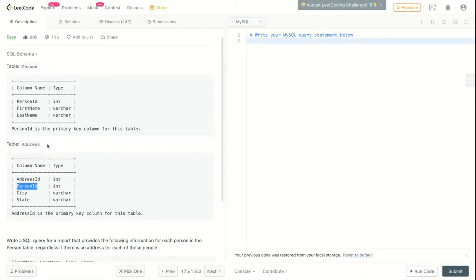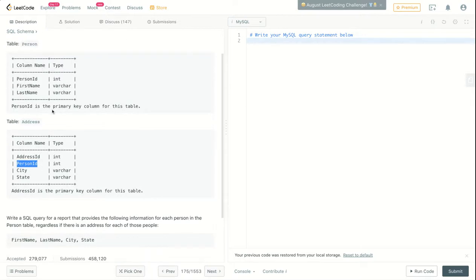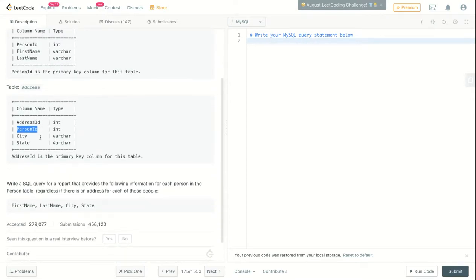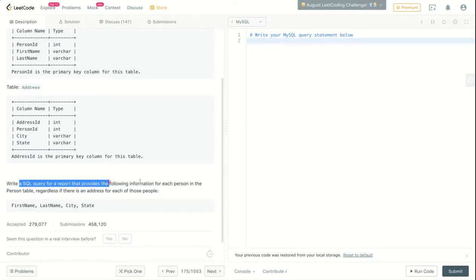That's basically it. We have a one-to-many relation between these two tables. You can actually understand this without reading anything, just looking at the table structure. What you need to do is write a SQL query for a report that provides the following information for each person in the Person table.